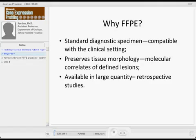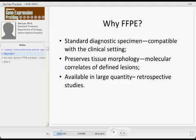One thing with this affiliation with Hopkins is we have a long history of frozen tissue collection, and we have in the tissue bank about 2,000 frozen tumor samples, and I actually took advantage of those, and in the past 10 years, I have been using frozen samples.